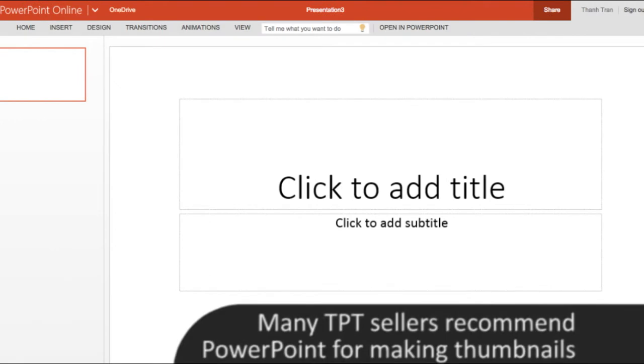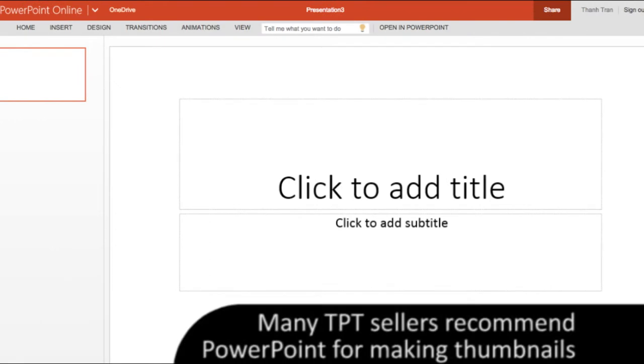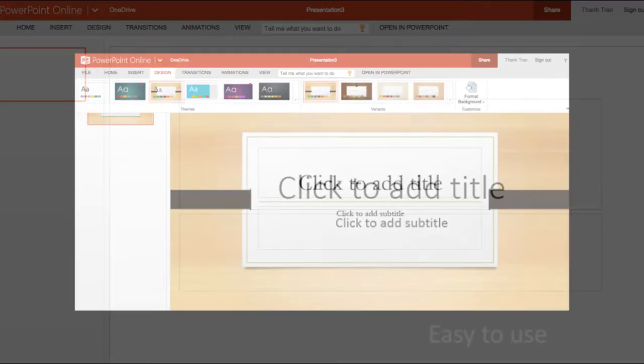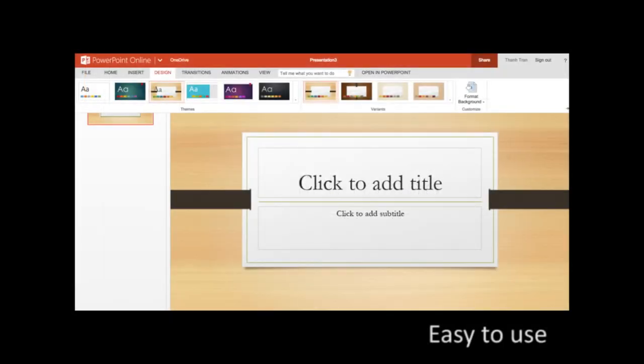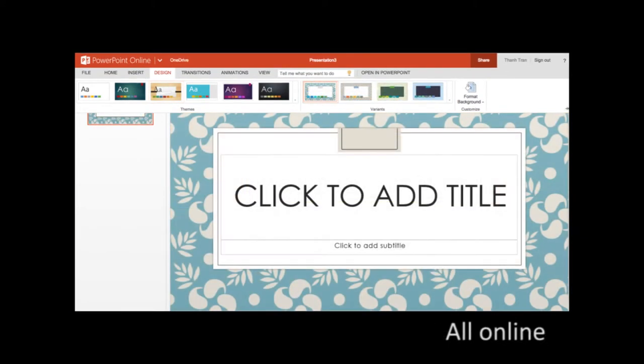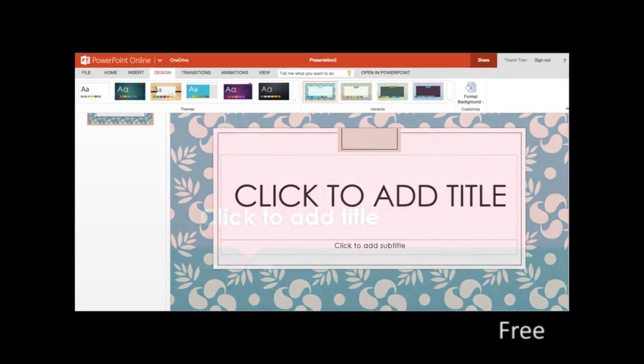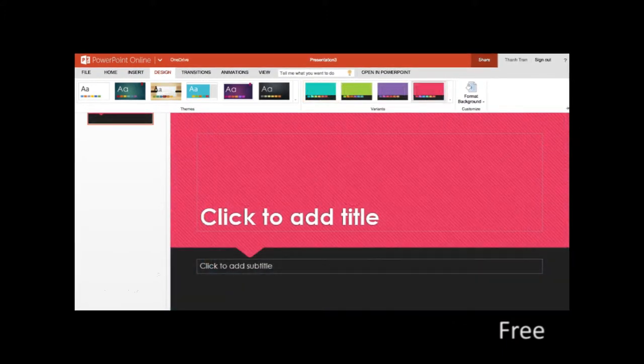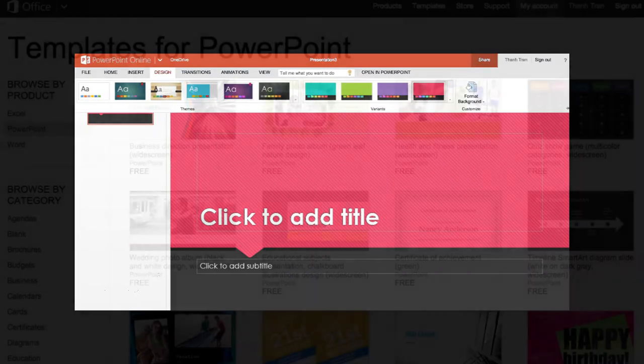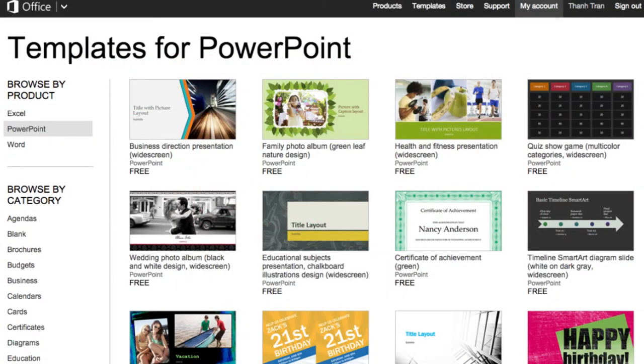We will be using Microsoft's free PowerPoint online application to make thumbnails because it's easy to use, all of your work is performed online so you can access it from anywhere, it is free. You don't need to download or pay for PowerPoint online. It comes with pre-made templates designed to combine attractive backgrounds, colors and font types, so it will save you a lot of time.